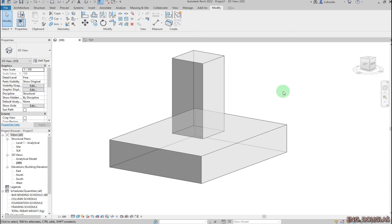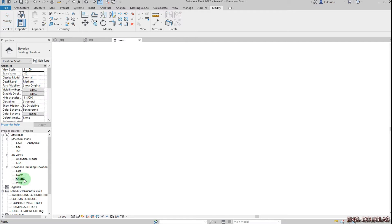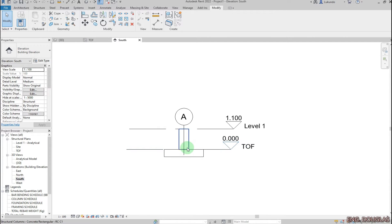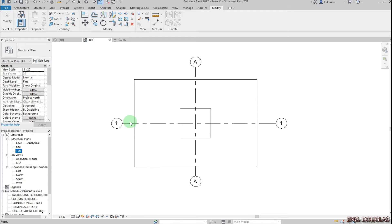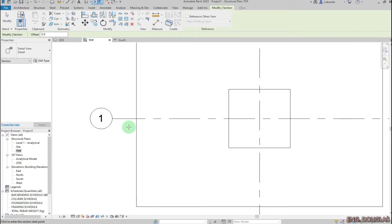Hello and welcome to this tutorial. In this tutorial we are going to model our 3D rebar and also do some detailing. I have two levels: the top of foundation and level one. I'll go to level TOF and cut a section there by going to View then clicking on Section.